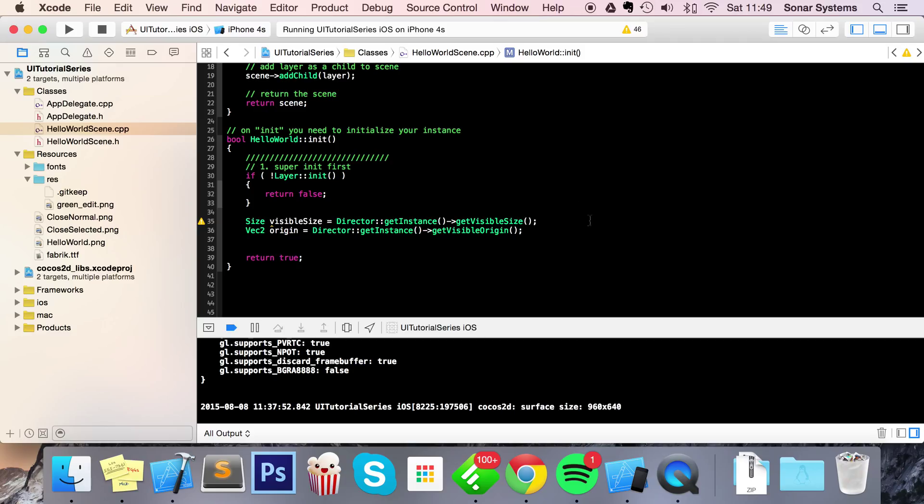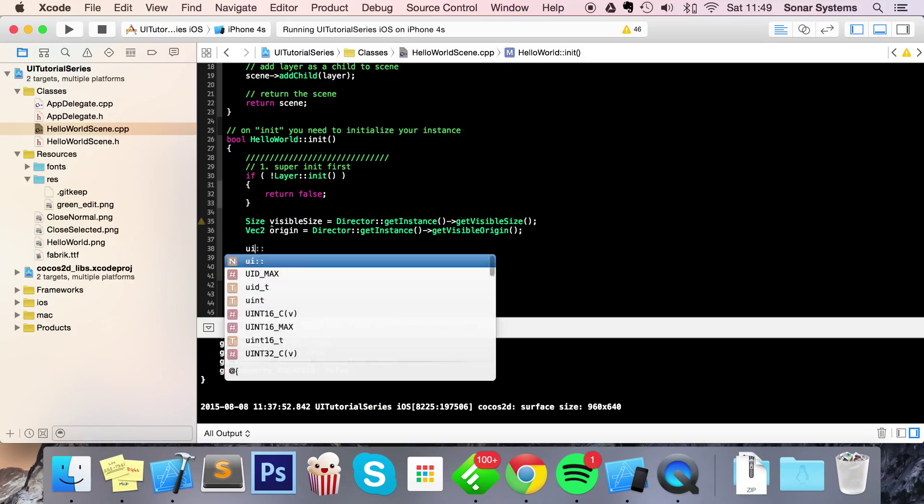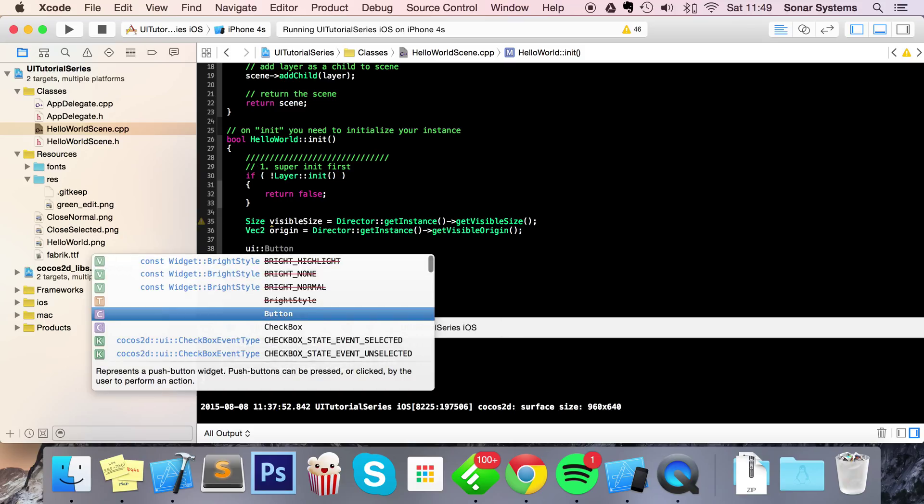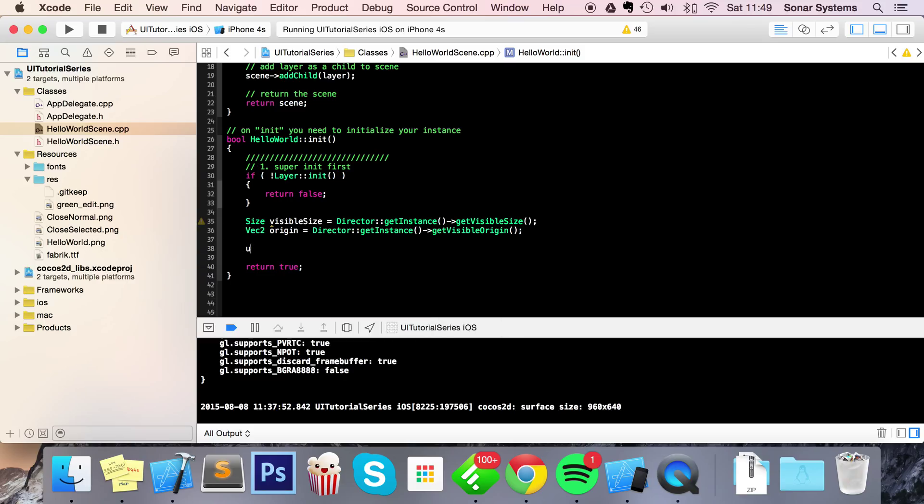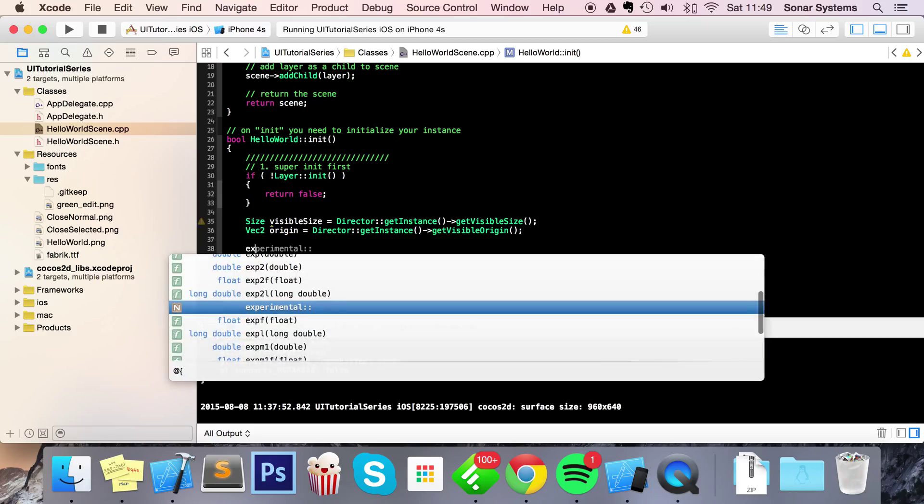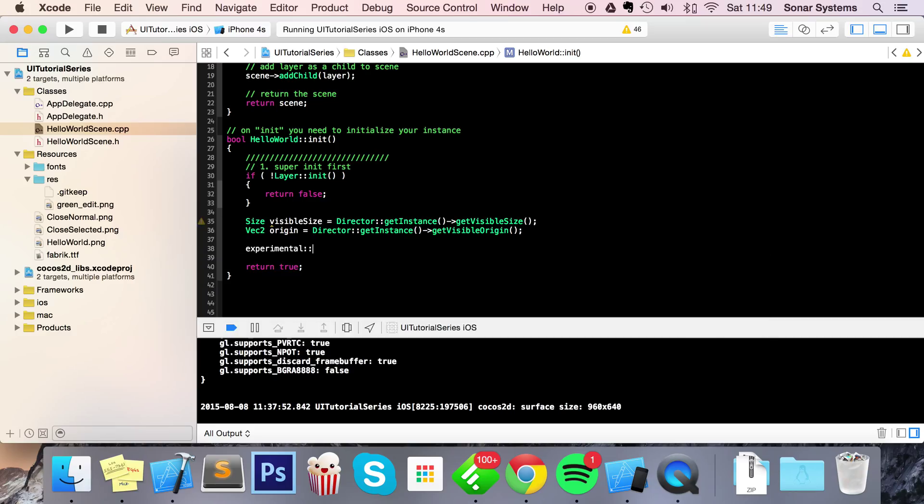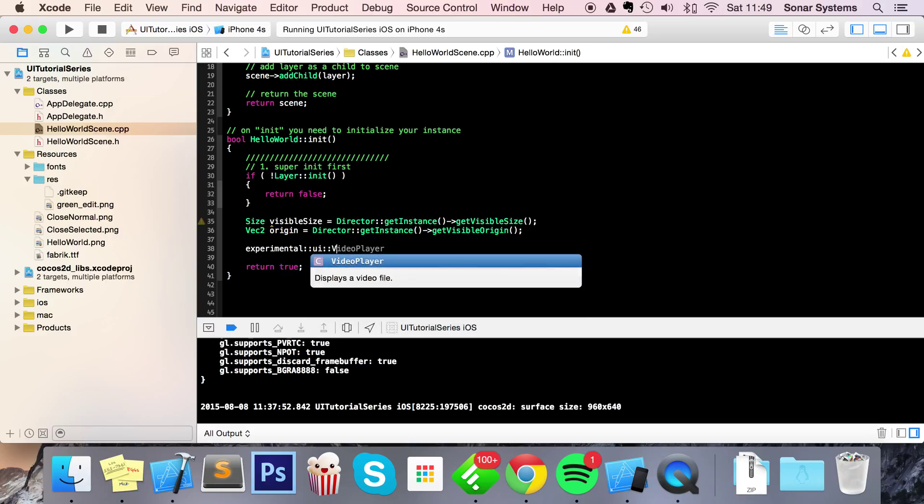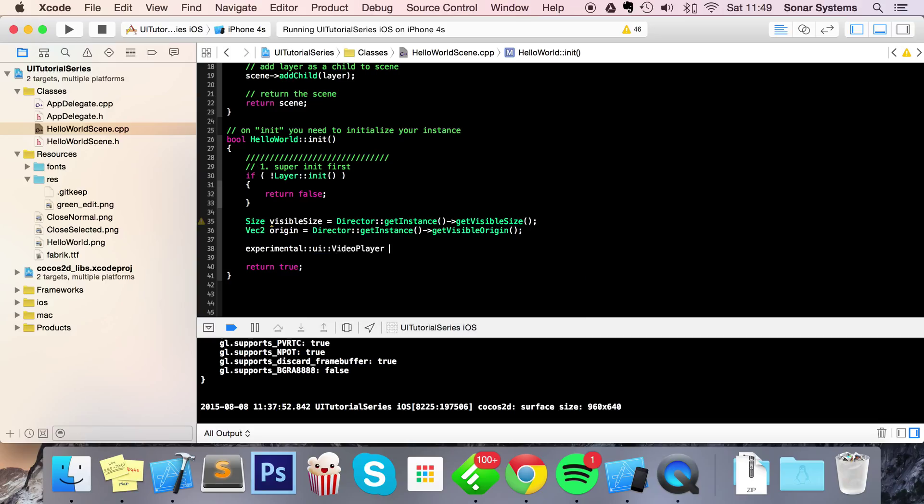So let's get started. Usually you do UI:: and then choose the UI widget you want to use, but it's a little different with the video player - you have to do experimental::UI::videoPlayer. The reason for this is it's still an experimental feature as of creating